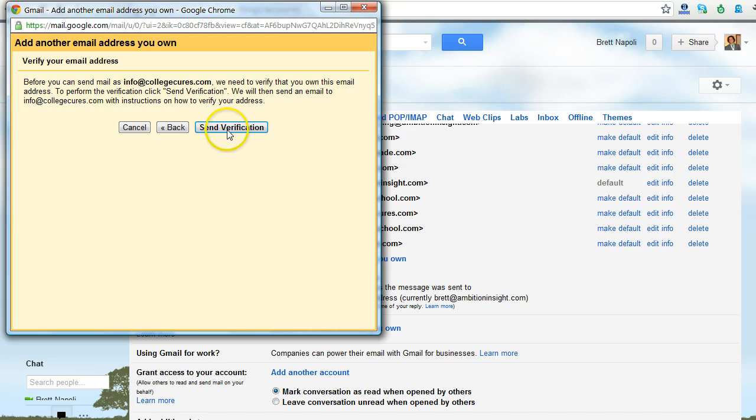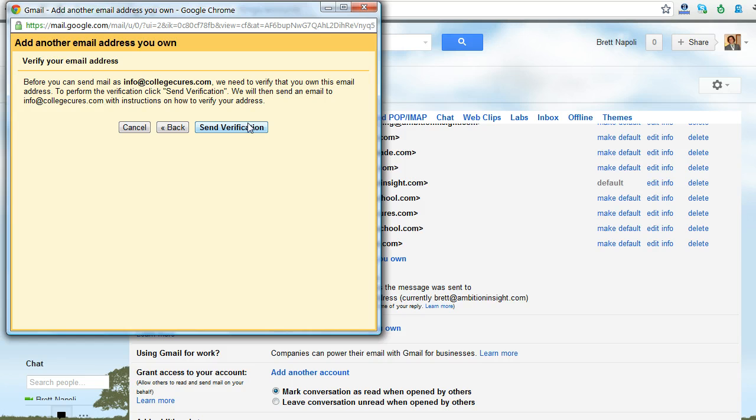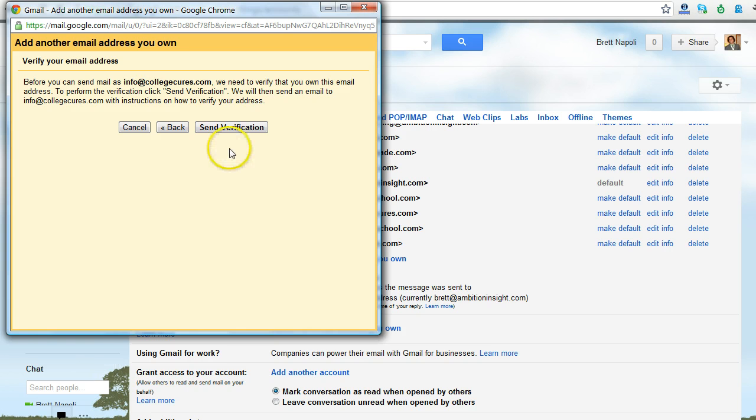Now after this, you have to click the send verification button. Once I click this button, it's going to send an email to the email address that I just added, which in this case is info at collegecures.com. I need to make sure that that email address is forwarding to my Gmail account. So once I send this verification, that message will show up in the inbox of my Gmail account. So I click send verification.